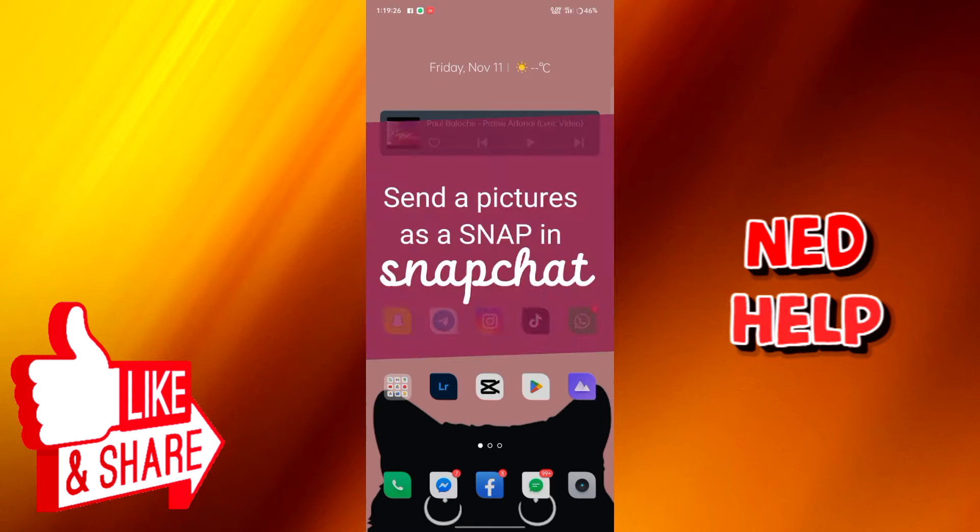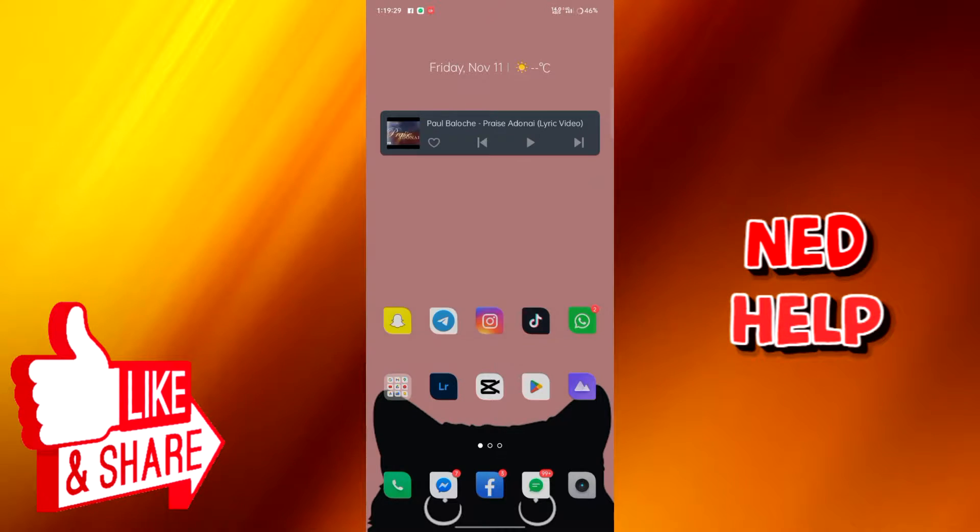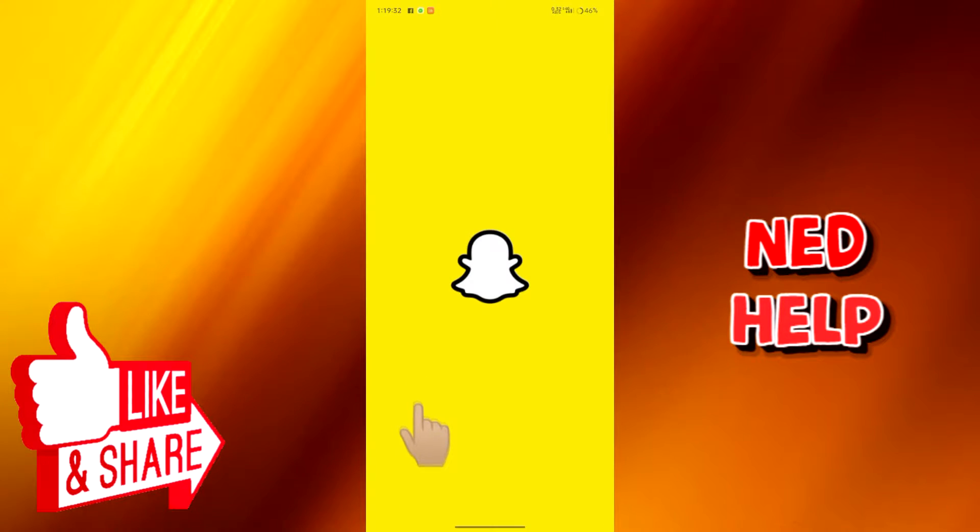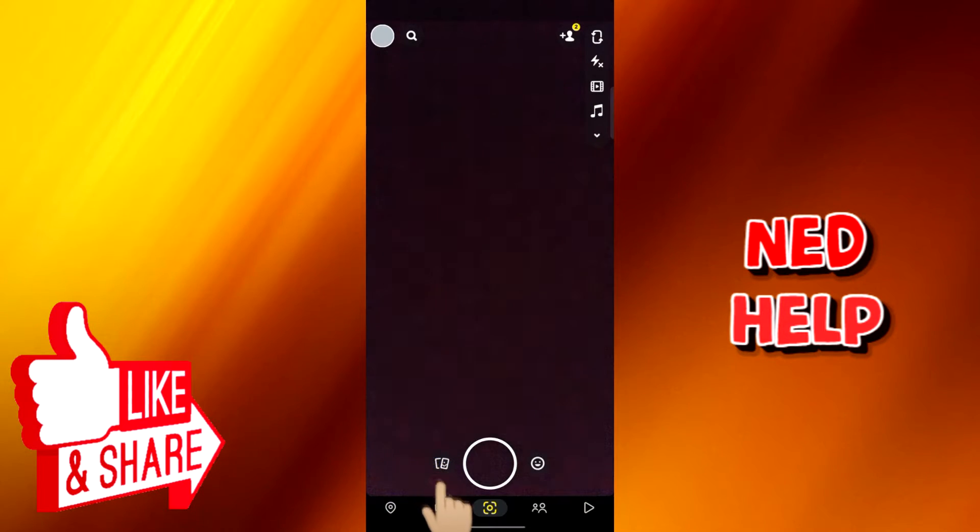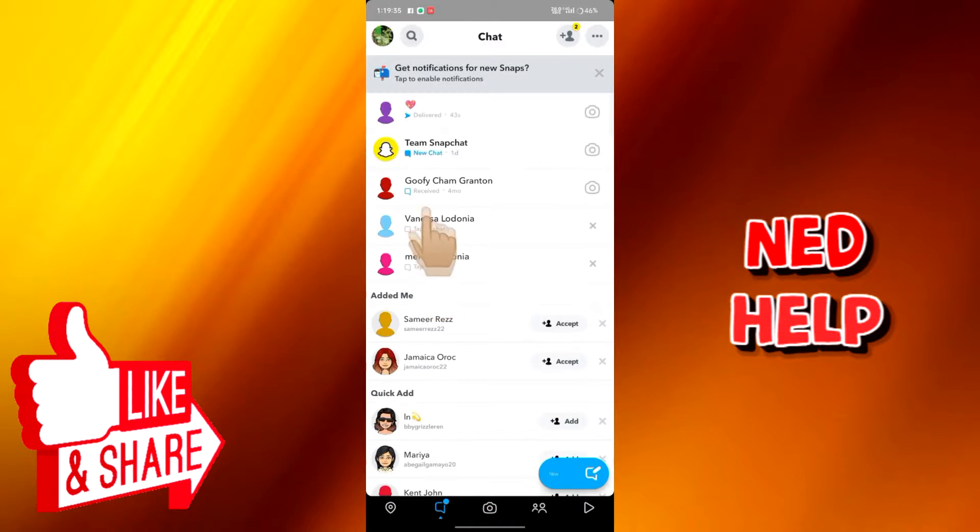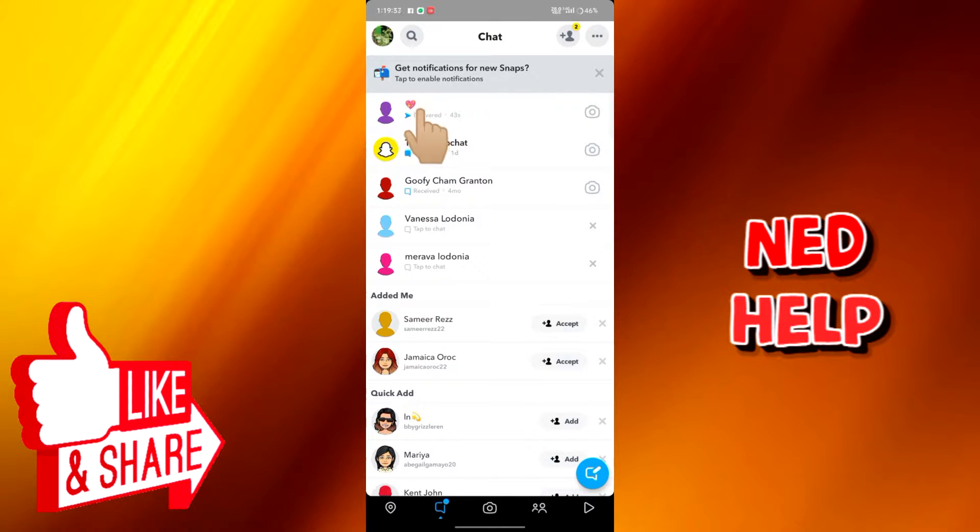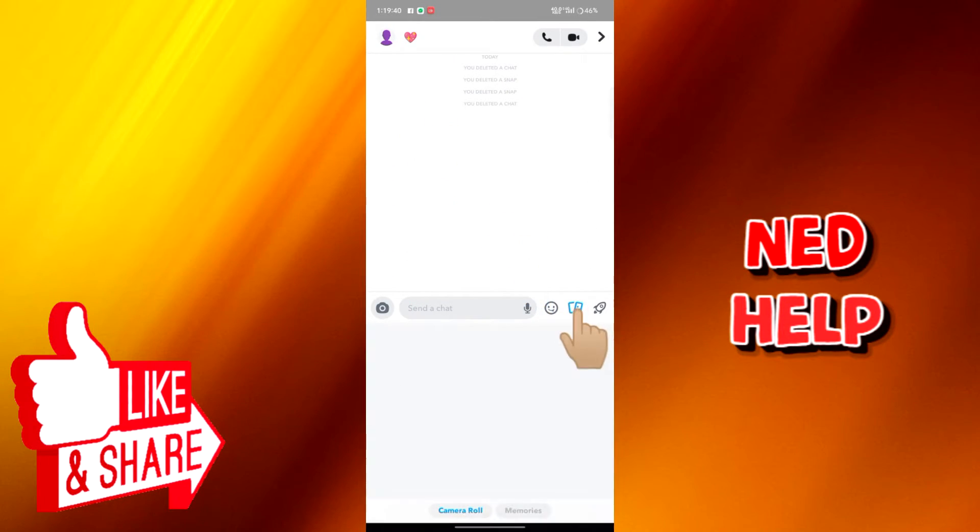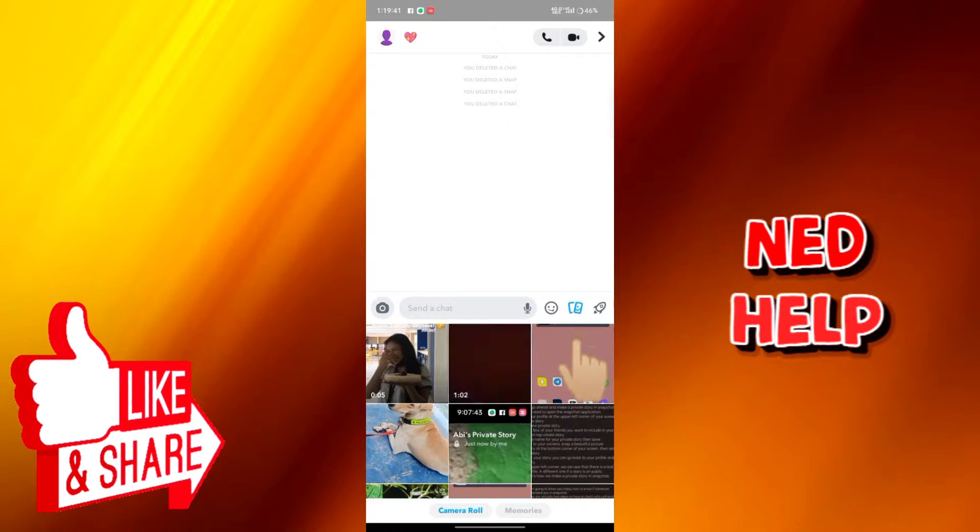Hi, today we're going to send pictures as snaps in Snapchat. Let's launch Snapchat first and try to send a picture to see what happens. Go to message and click this icon to send a picture.